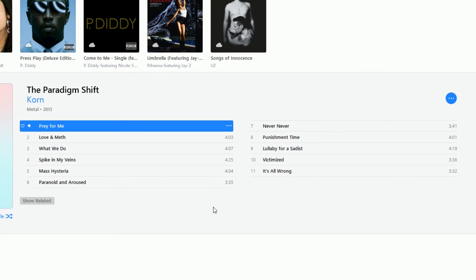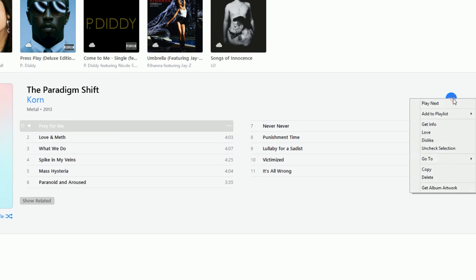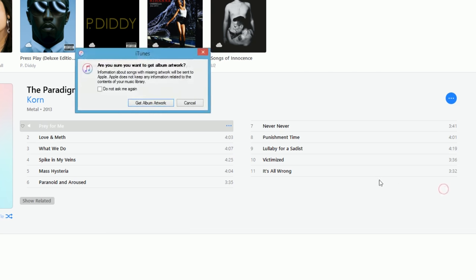In order to get artwork for a CD, click these three dots, then select Get Album Artwork, and again Get Album Artwork.